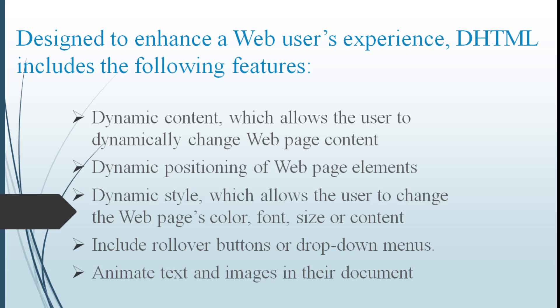Designed to enhance a web user experience, DHTML includes the following features: Dynamic content allows the user to dynamically change the web page contents. It allows the positioning of web elements. It also allows the user to change the color of a web page, font, size or content. These dynamic web pages include rollover buttons or drop down menus. Documents like animation text and images are also accessed.